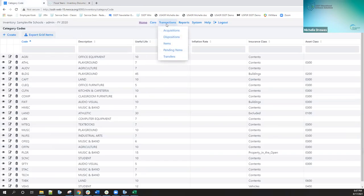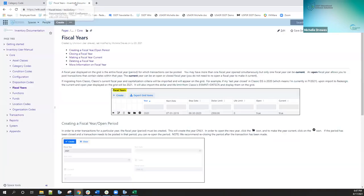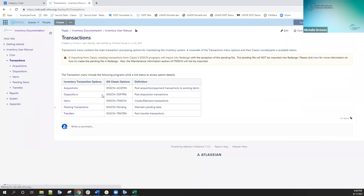Moving on to transactions. This is the equivalent of the EIS screen in classic. We've got acquisitions, dispositions, items, pending items, and transfers. And again, if I go back to my documentation here and go down to transactions, here is my table with the classic counterparts.